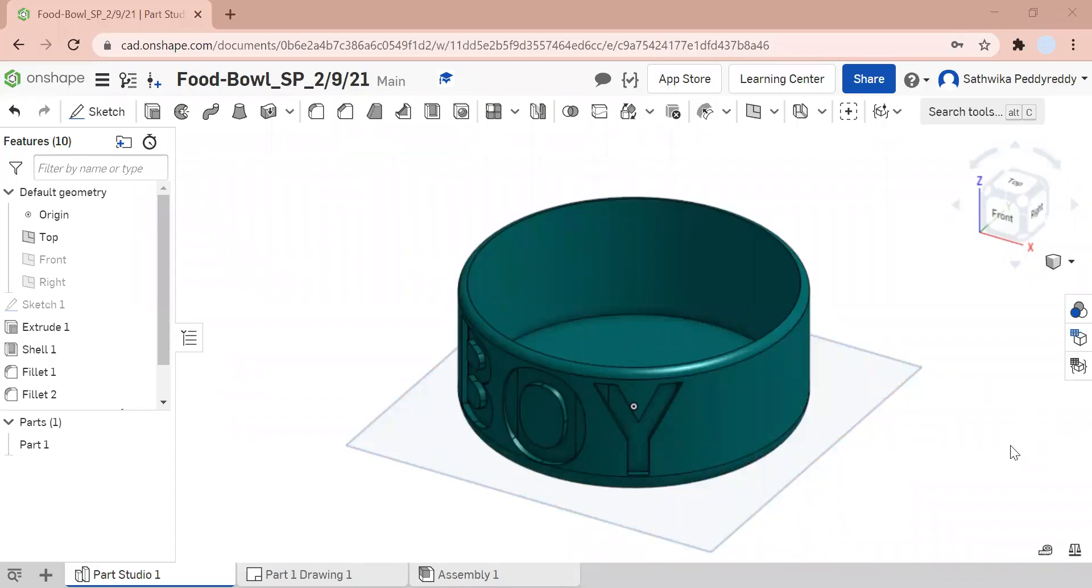Hi, in this video you will learn how to use the engraving tool or the surface text tool in Onshape.